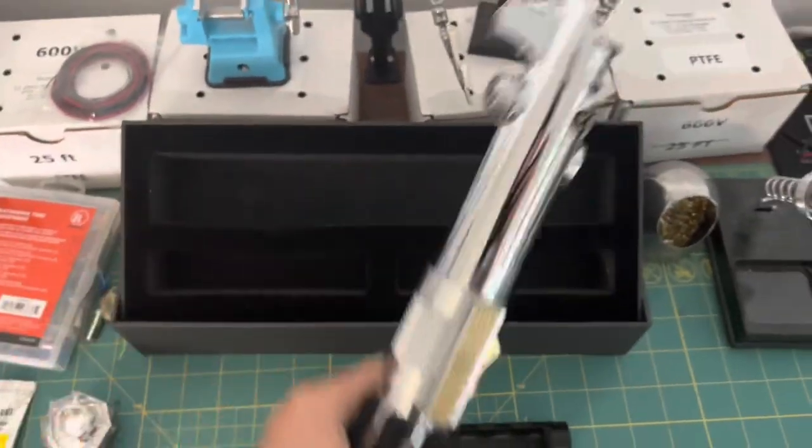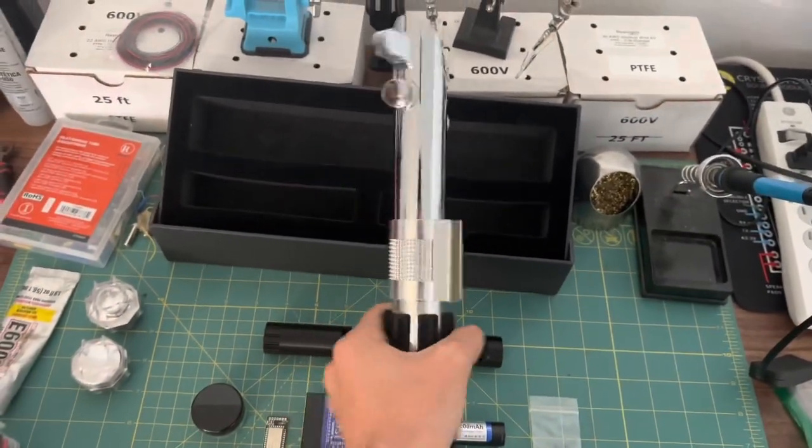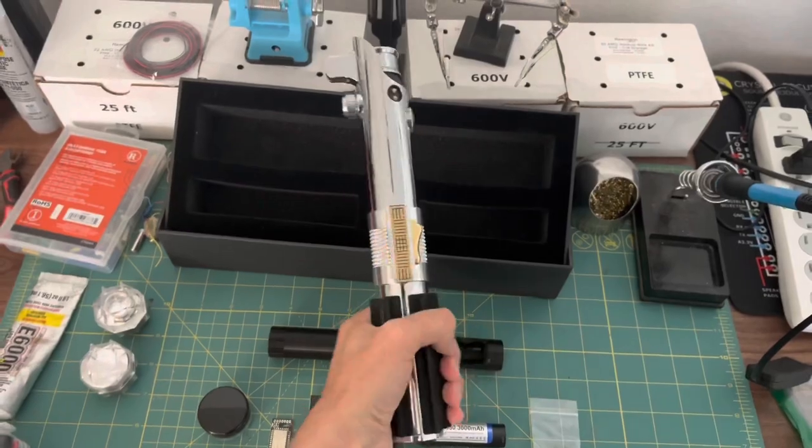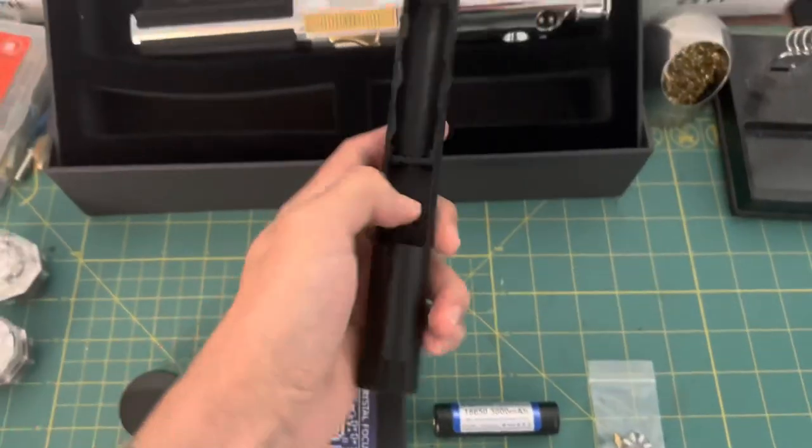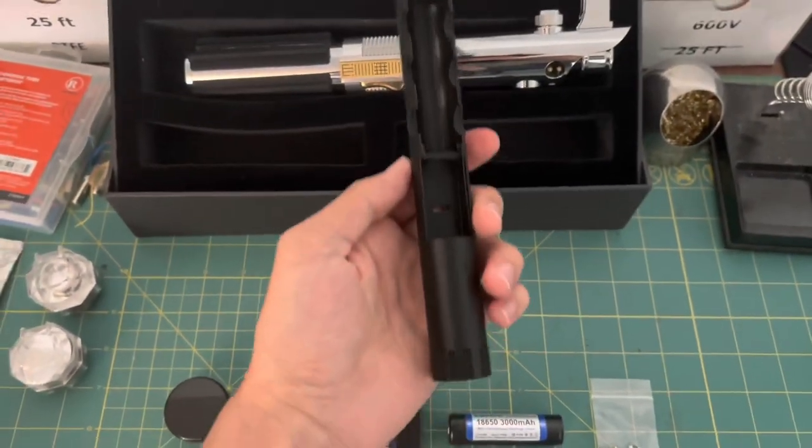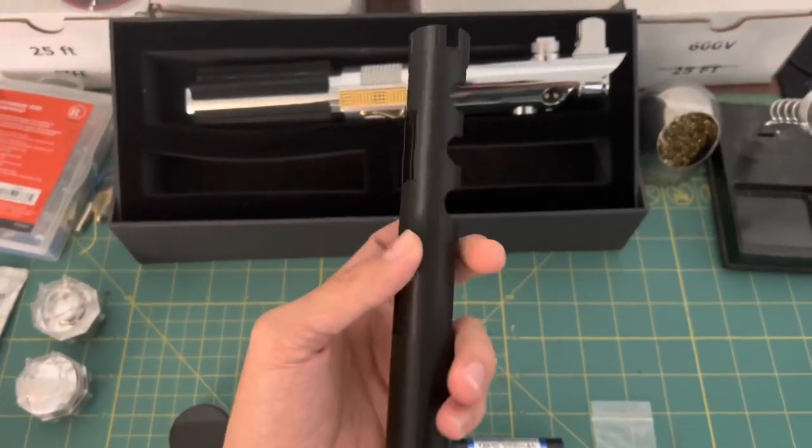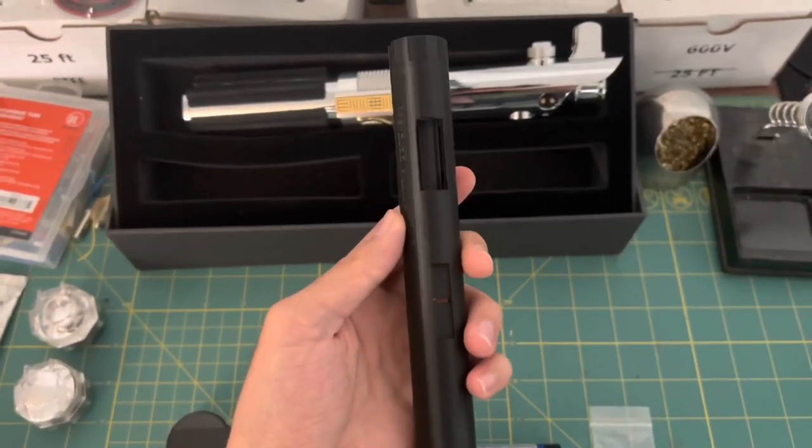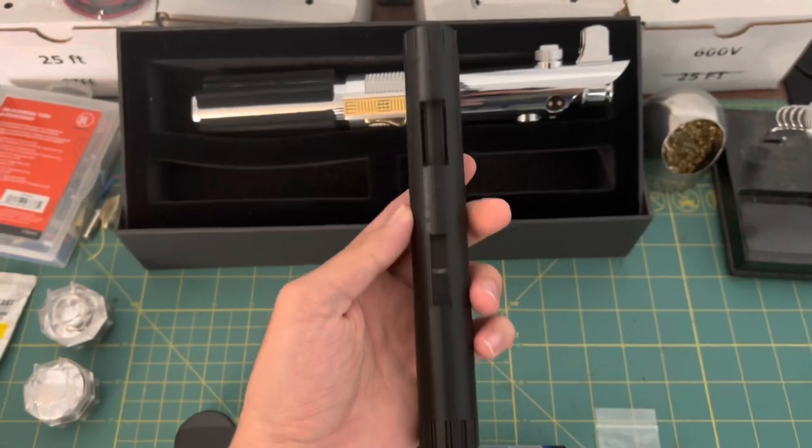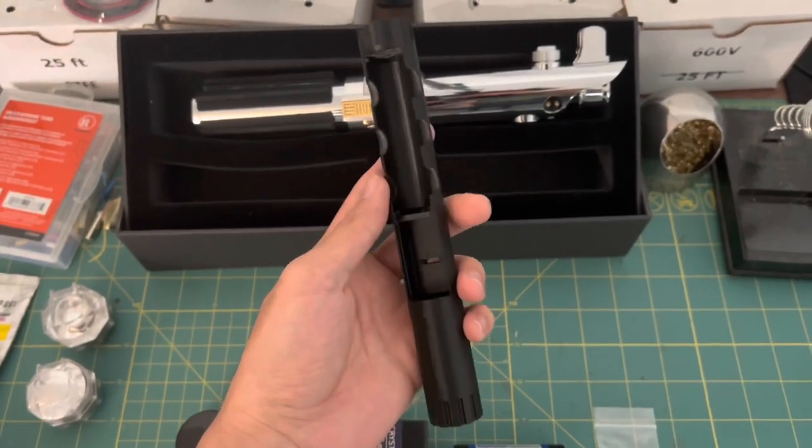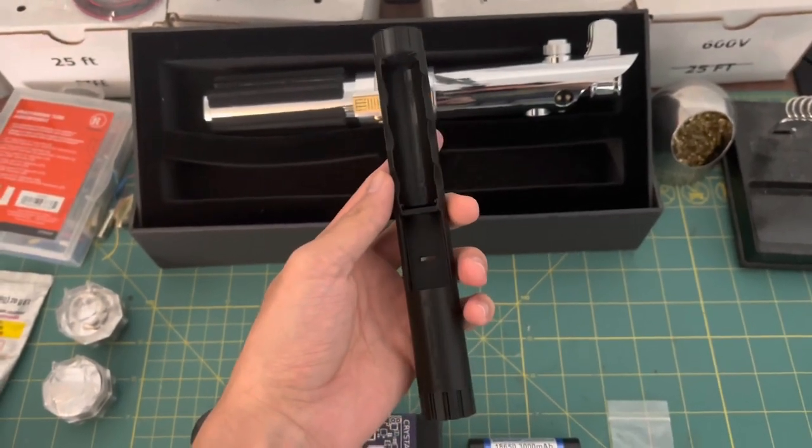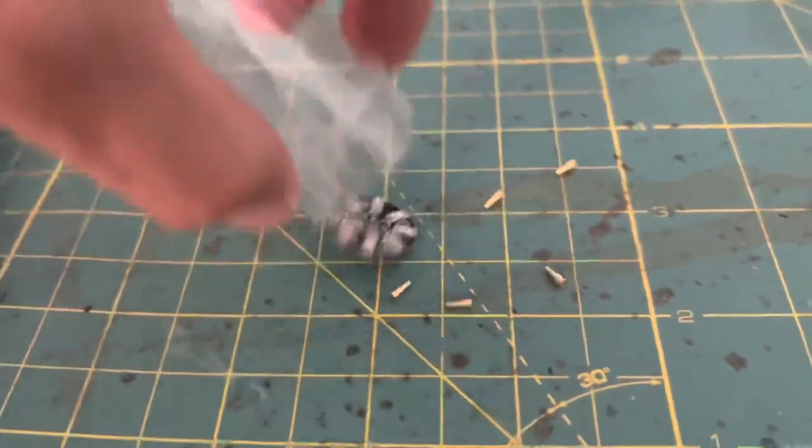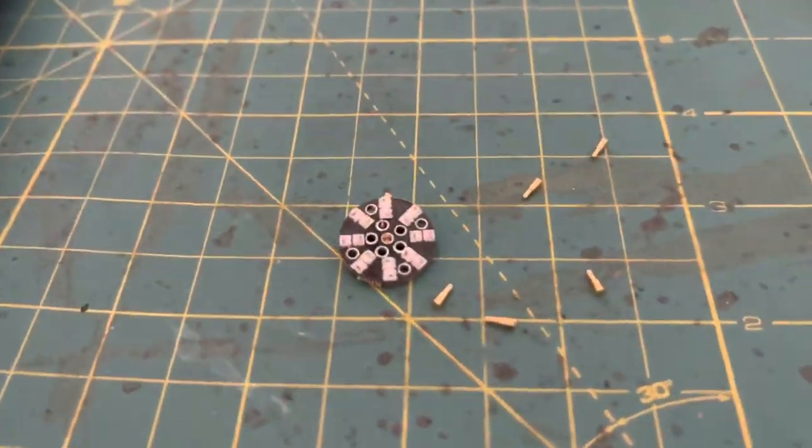So I have built this lightsaber once before for a customer, but it was with a Proffie. But this customer wanted a Crystal Focus install, and wanted to see if I could fit in an OLED display. So I went in and redesigned my old chassis. And the first thing we're going to set up for it is the Neopixel connector.